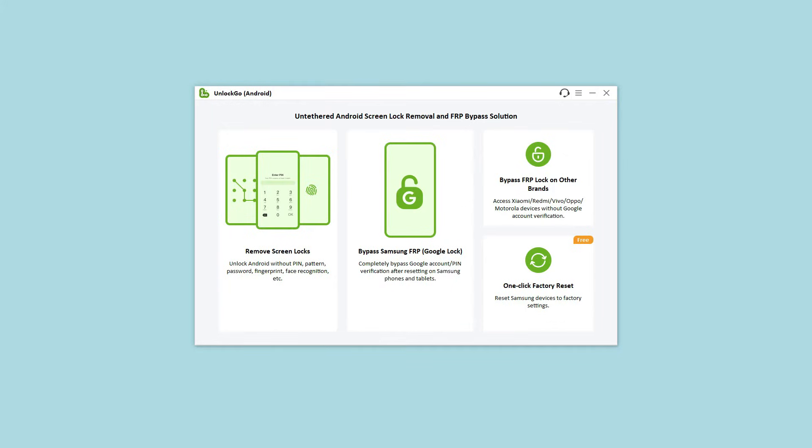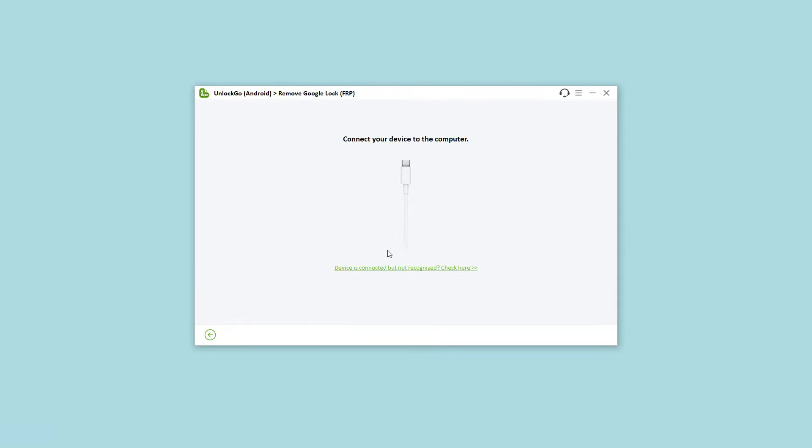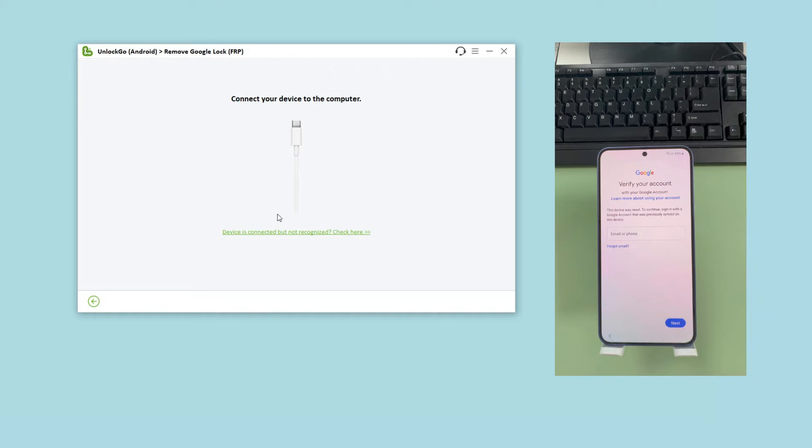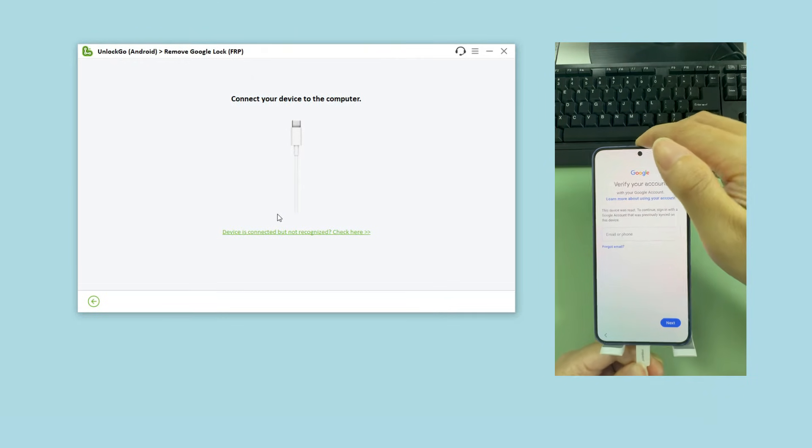Then run the program and select Bypass Samsung FRP on the main interface. Click Start to continue. Now, connect the Samsung device to the computer with a USB cable.